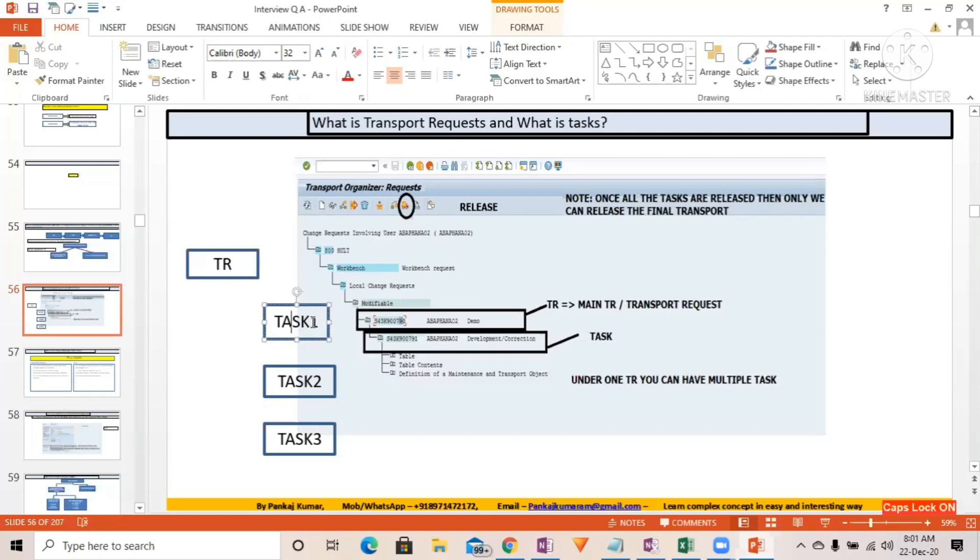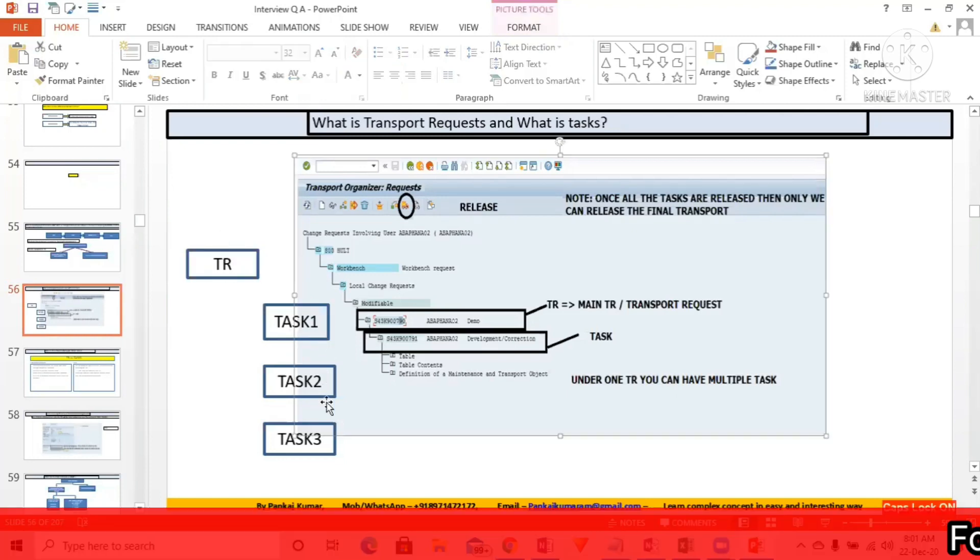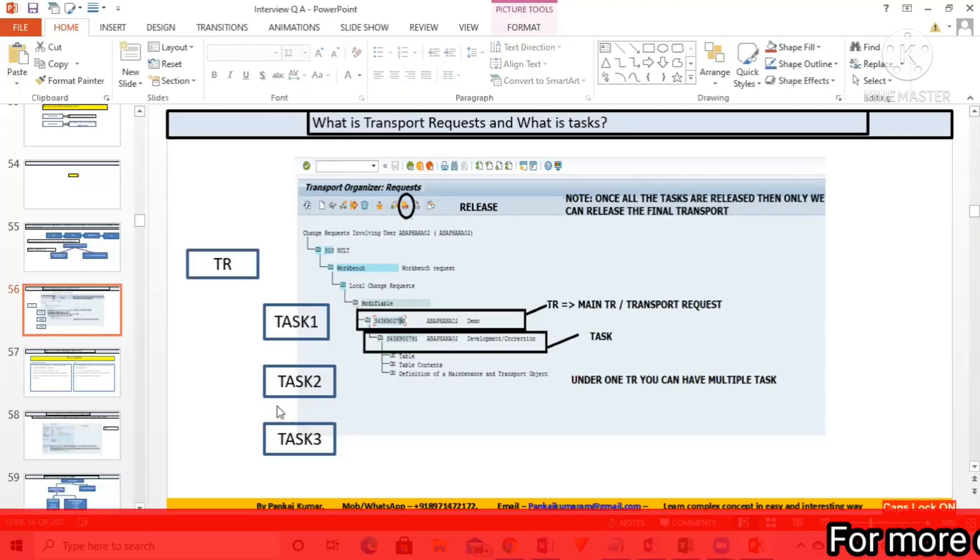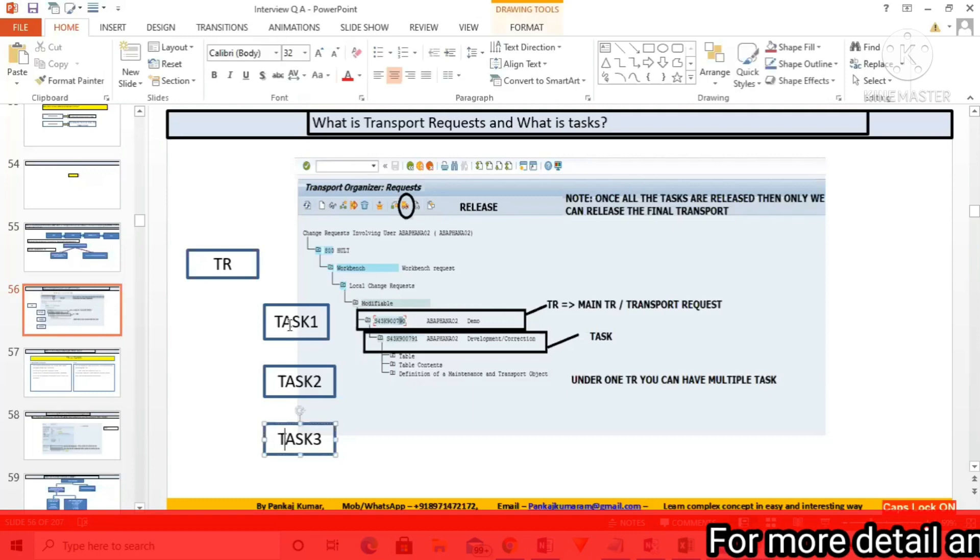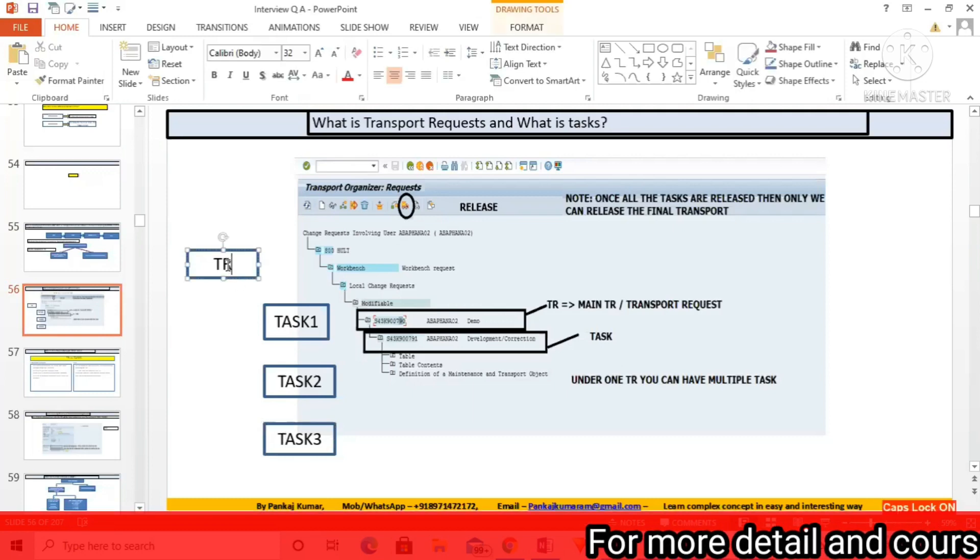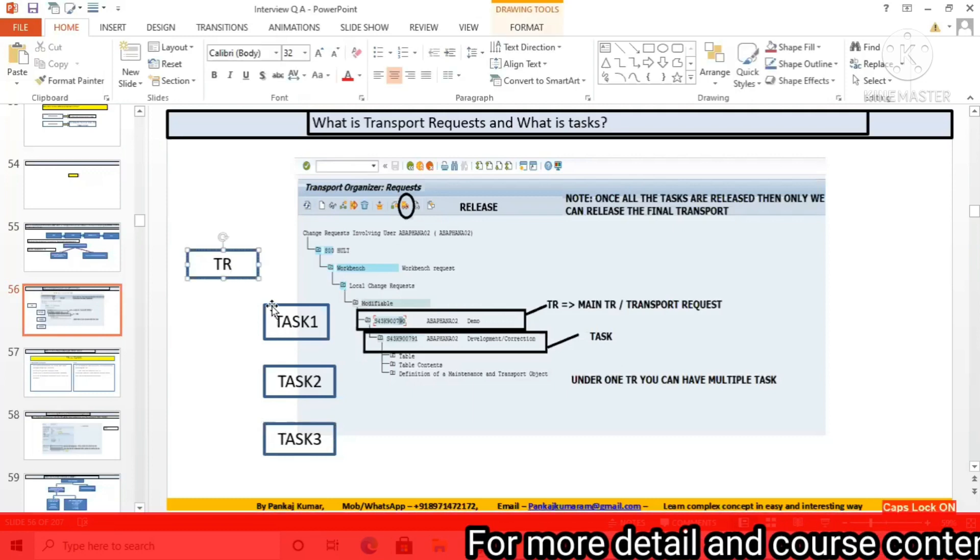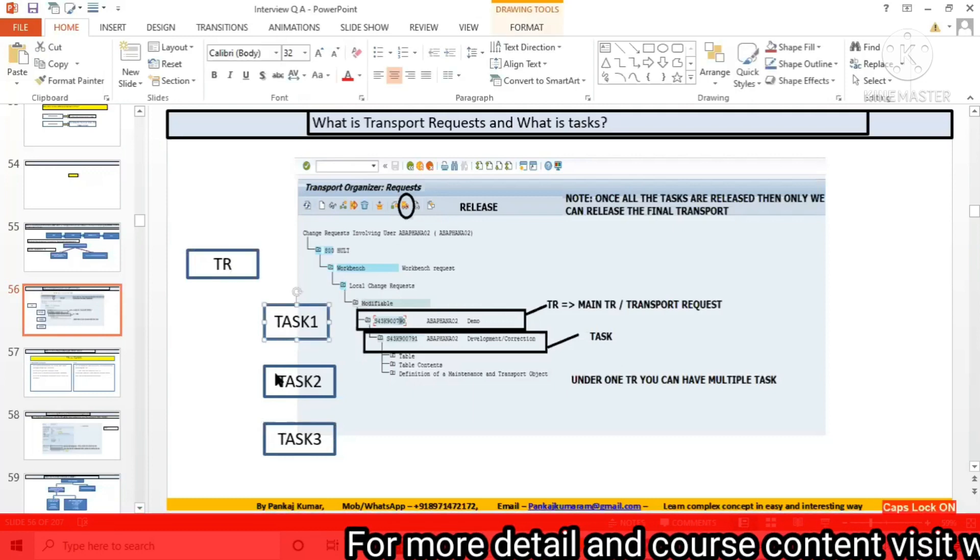One task can be assigned to one developer, but one transport request can be assigned to multiple people, multiple developers, right? Because one transport request is having multiple tasks.